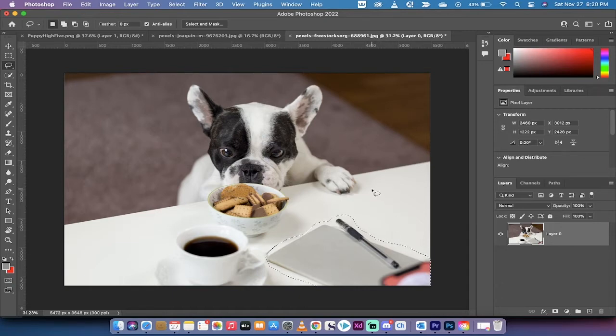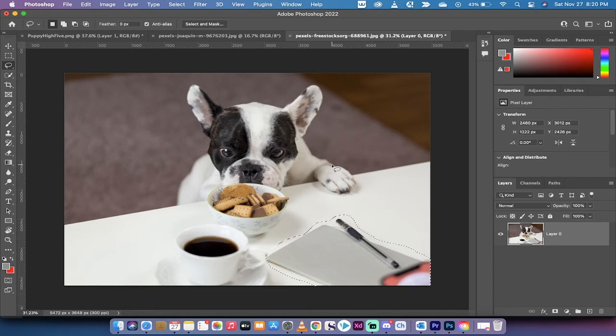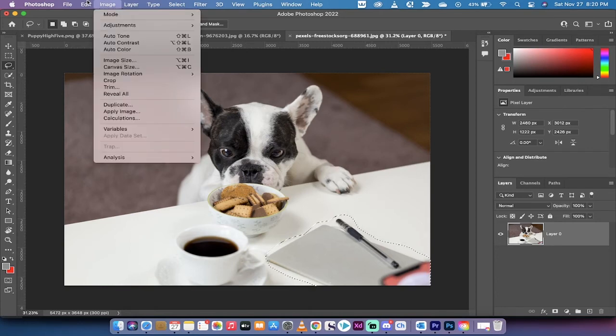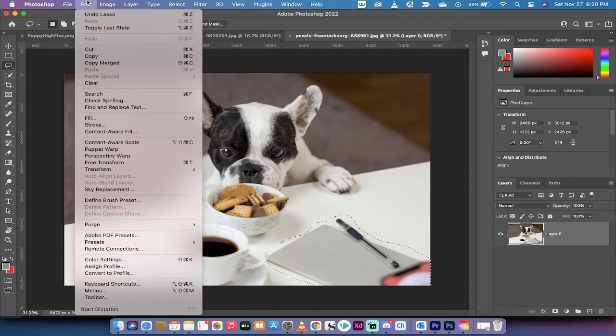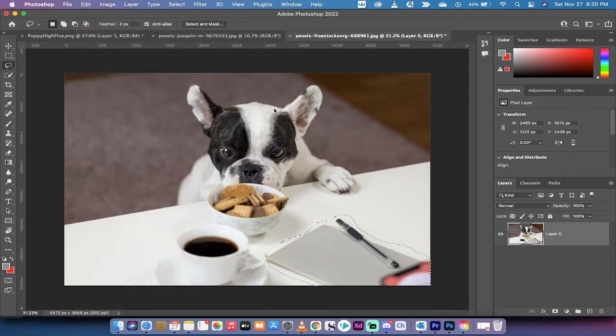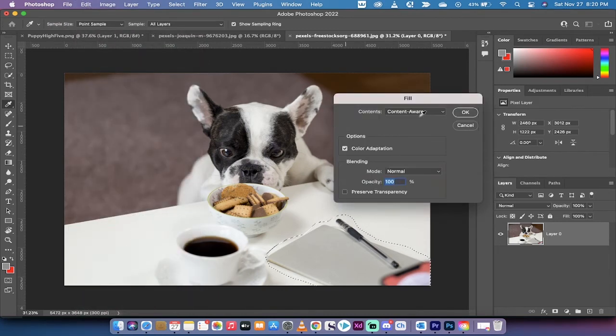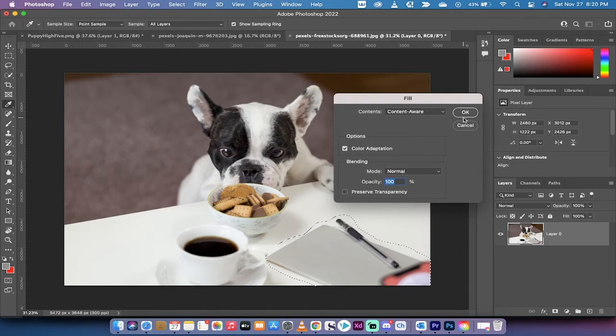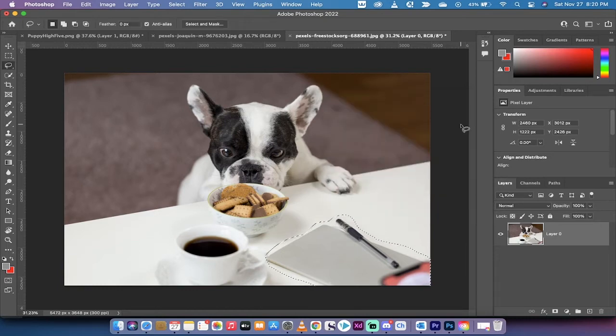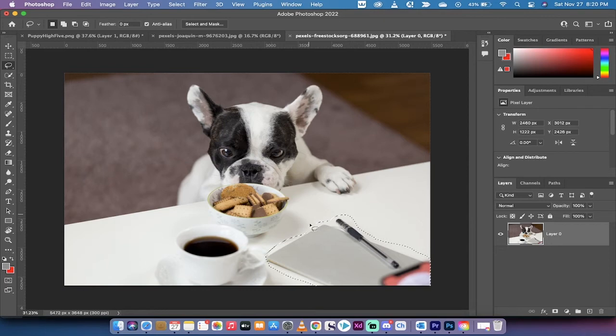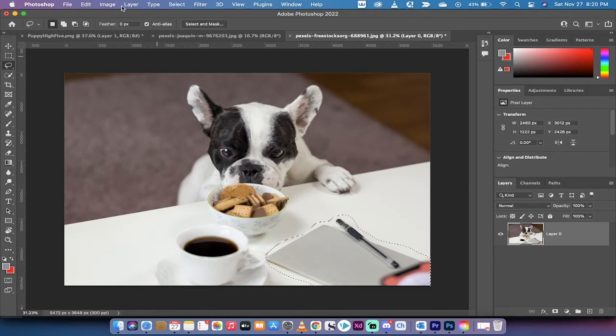Okay, so the standard method, and one that you might be used to from versions past, you go up to Edit, you go to Fill, and you left-click on Content Aware, and this will do it automatically. But that's not what we want in this case. In this case, we want to go ahead and just make sure that we select only from the table. We don't want the Content Aware Fill to think about these cookies, and this coffee, and the bulldog's very handsome or very cute ears.